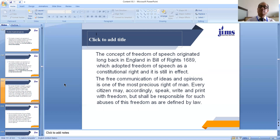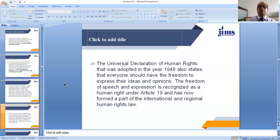Under the Universal Declaration of Human Rights, I have a right to speak, write a book, and print my book with freedom, but I am subject to reasonable restrictions imposed on this freedom as defined by law. The UDHR was adopted in 1948 and states that everyone should have the freedom to express their ideas and opinions. Freedom of speech and expression is recognized as a human right under Article 19 and has now formed part of international and regional human rights law.